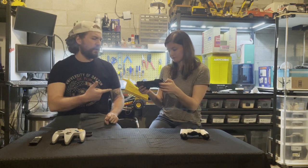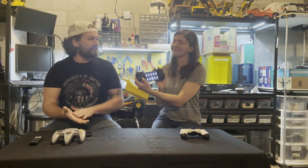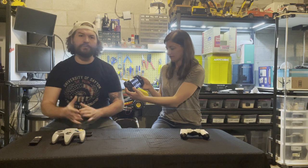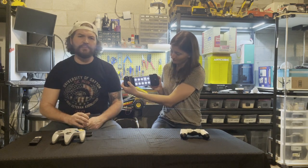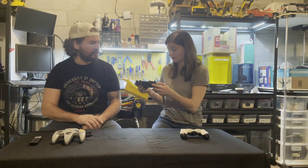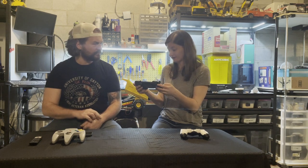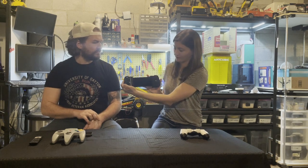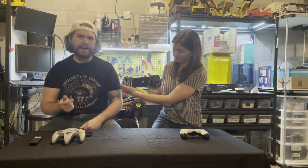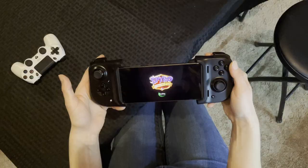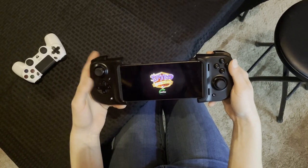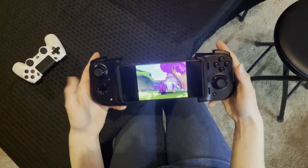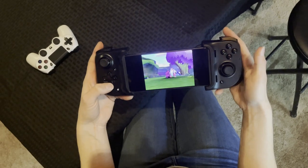Sam scrolls through her collection of PlayStation 1 and PlayStation 2 ROMs stored on Steven's PC. She selects Spyro. Even as a new user, navigating with the controller is quick to learn — the buttons are intuitive enough to figure out without much trouble.